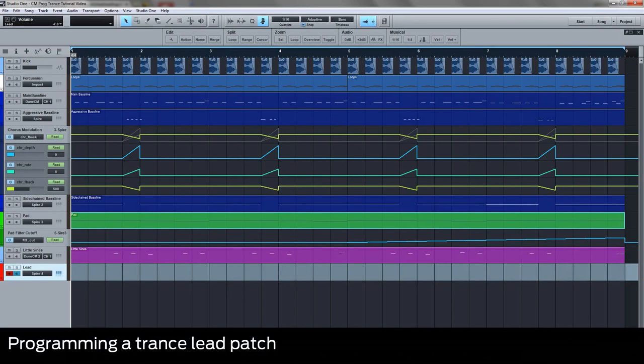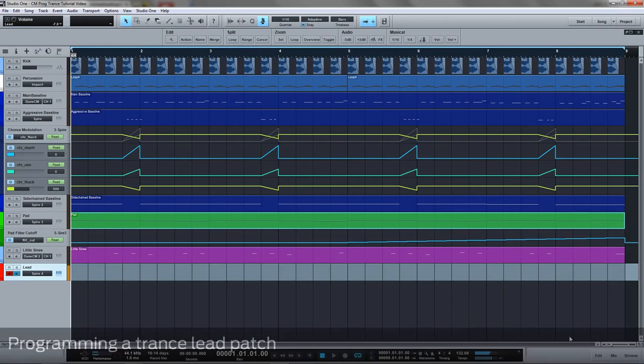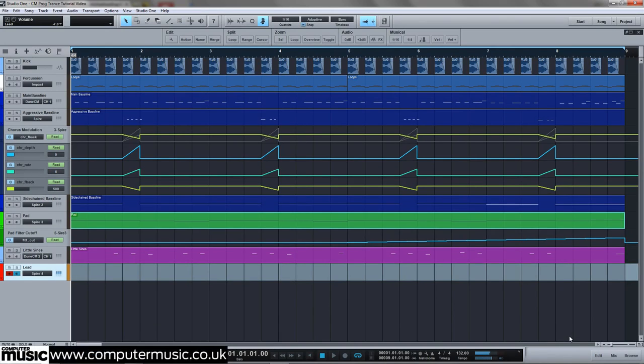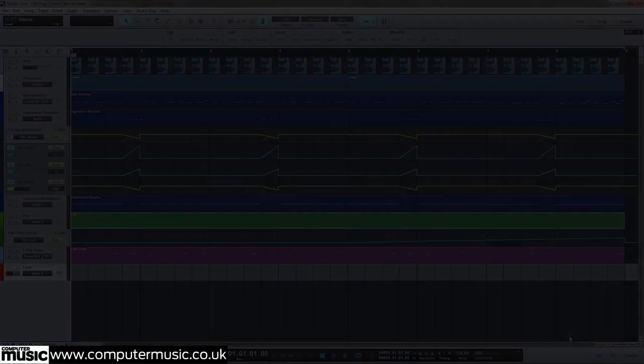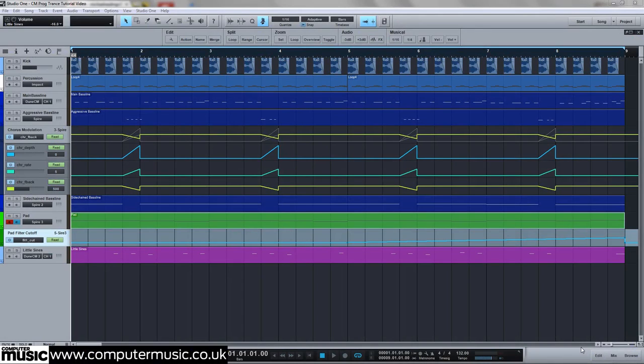In this section of the tutorial we're going to create our lead sound. Using Spire we're now going to synthesize a crisp metallic lead pluck formed from three oscillators, two sawtooth and one white noise.